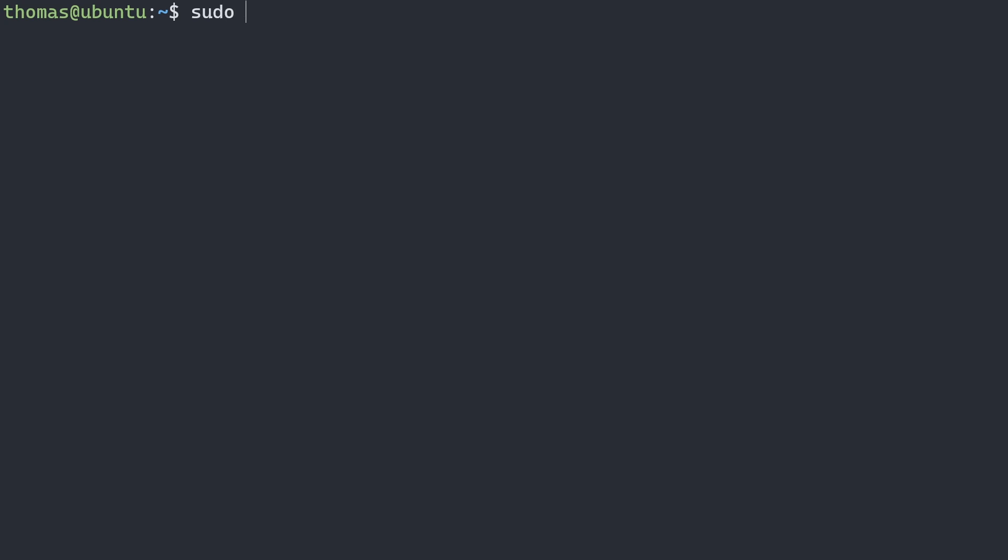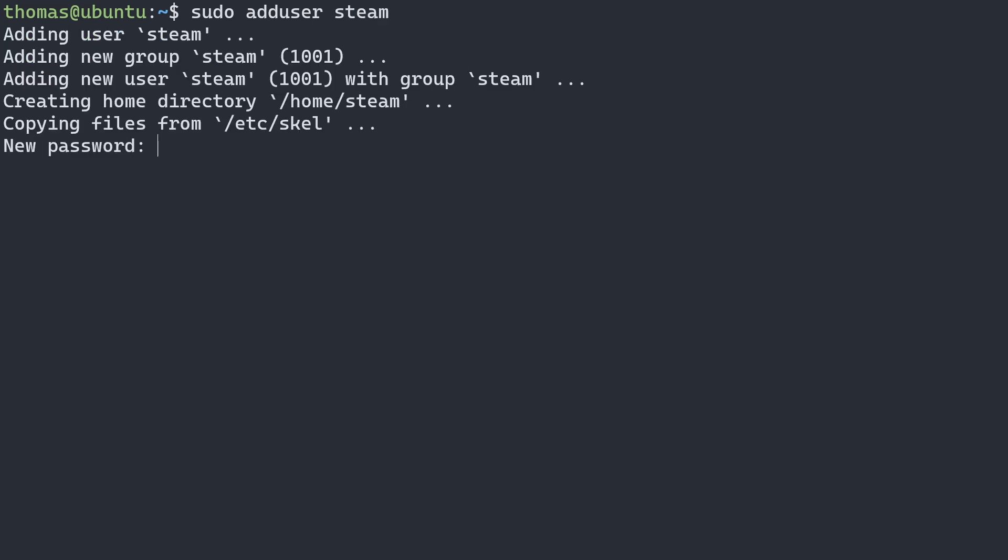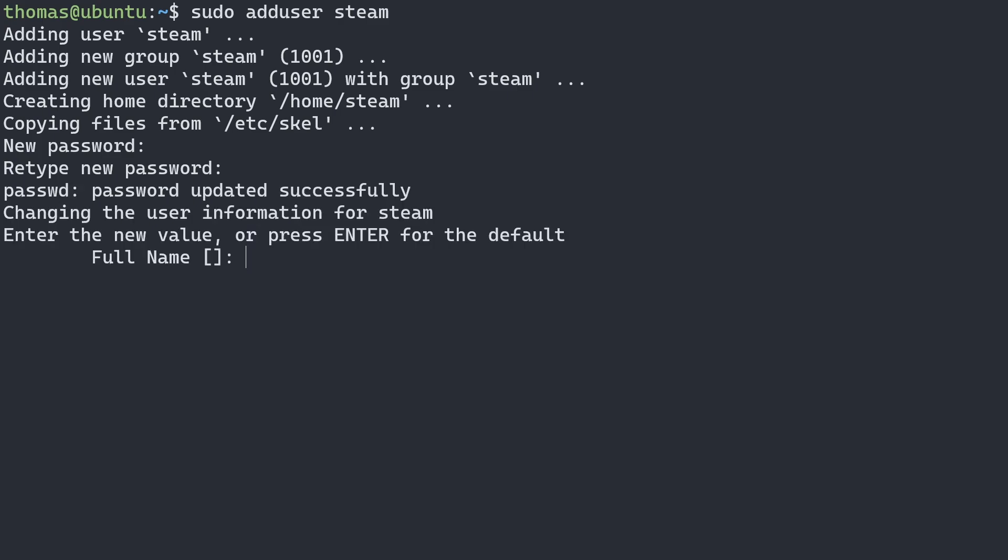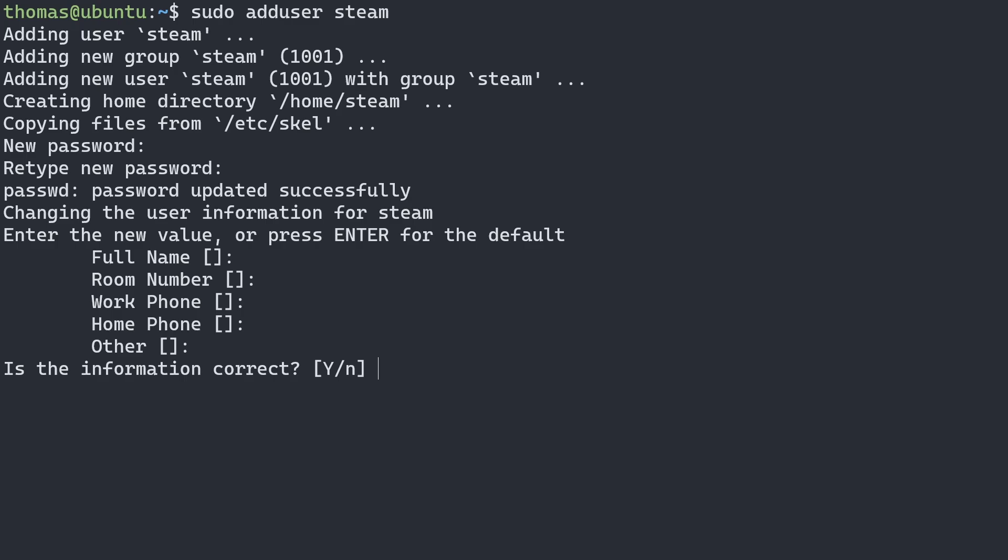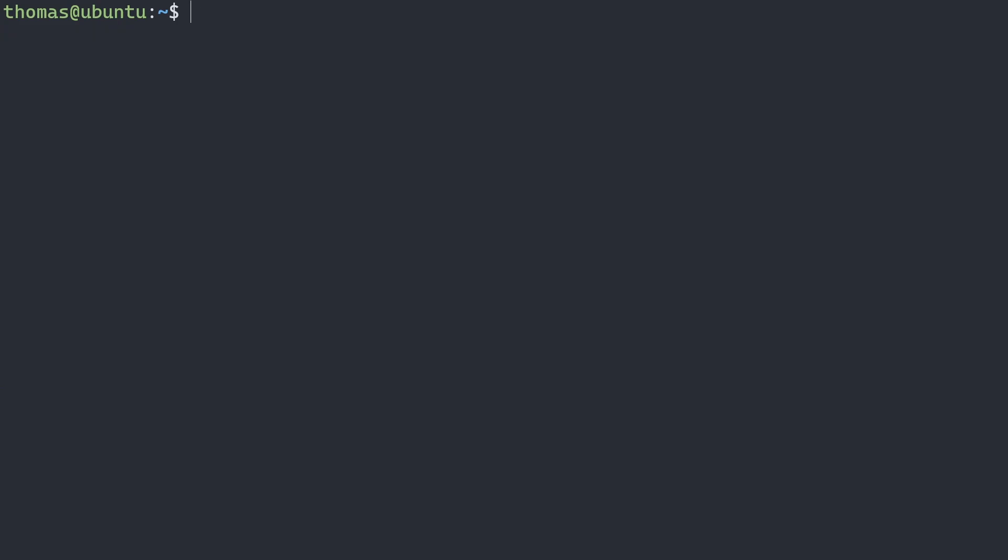And there we go. We have Steam CMD installed. Normally I like to run Steam CMD underneath a steam user. So I'll go ahead and add a steam user by doing sudo adduser steam. And then we'll be asked to enter a password for the steam user. Along with additional details, but we can leave this empty. And we'll say yes, this is the correct information.